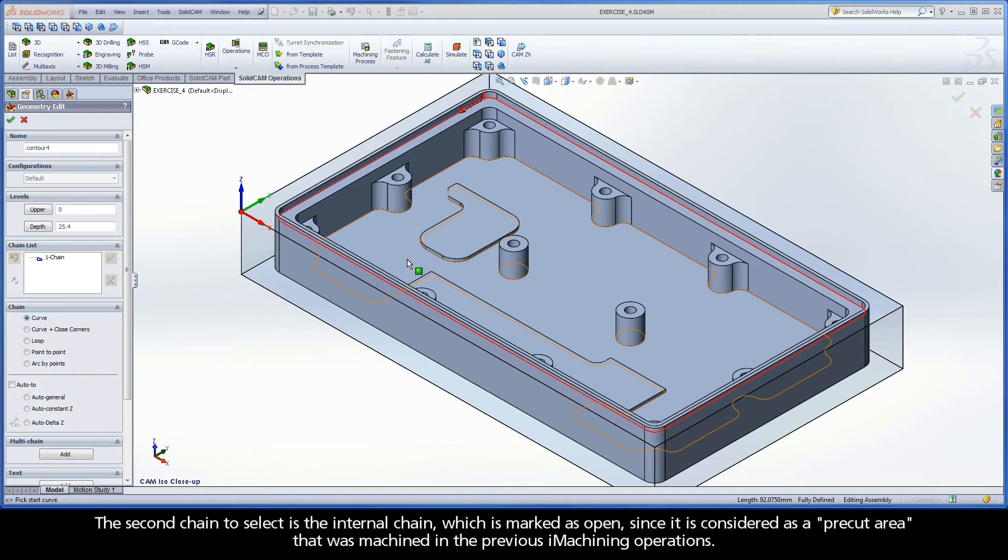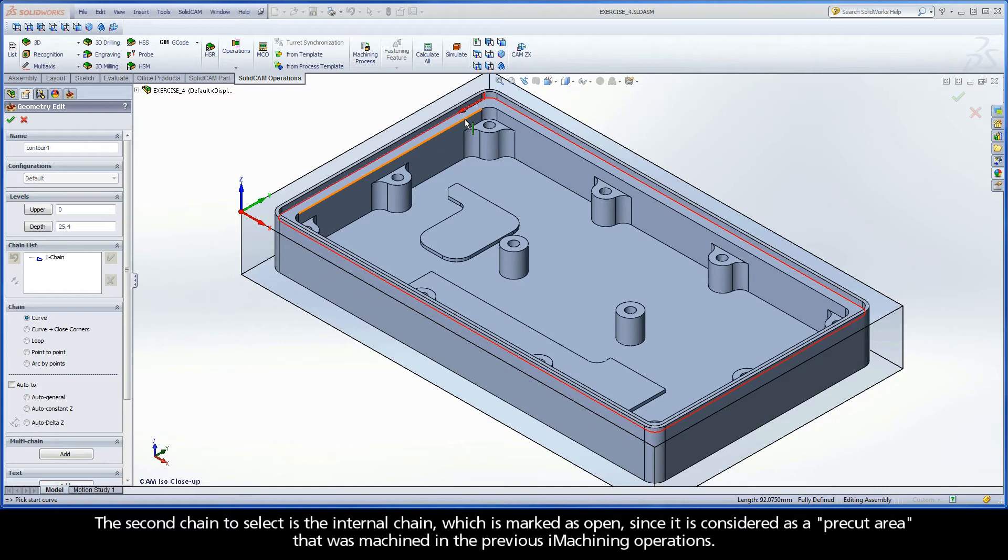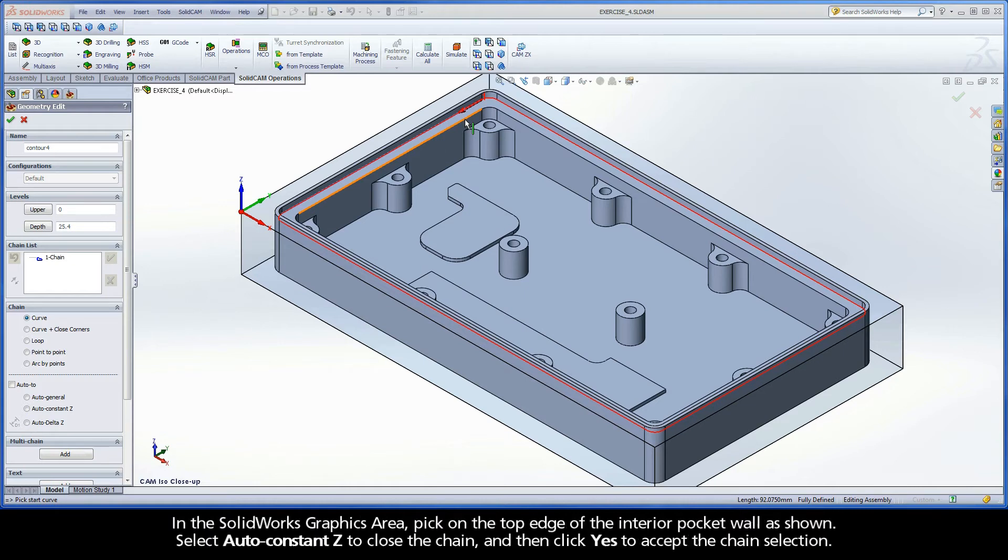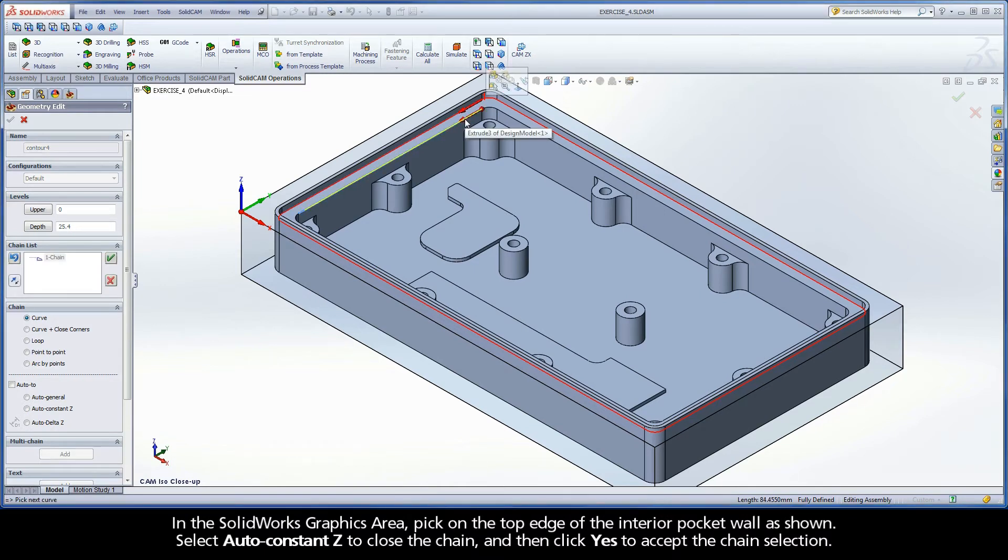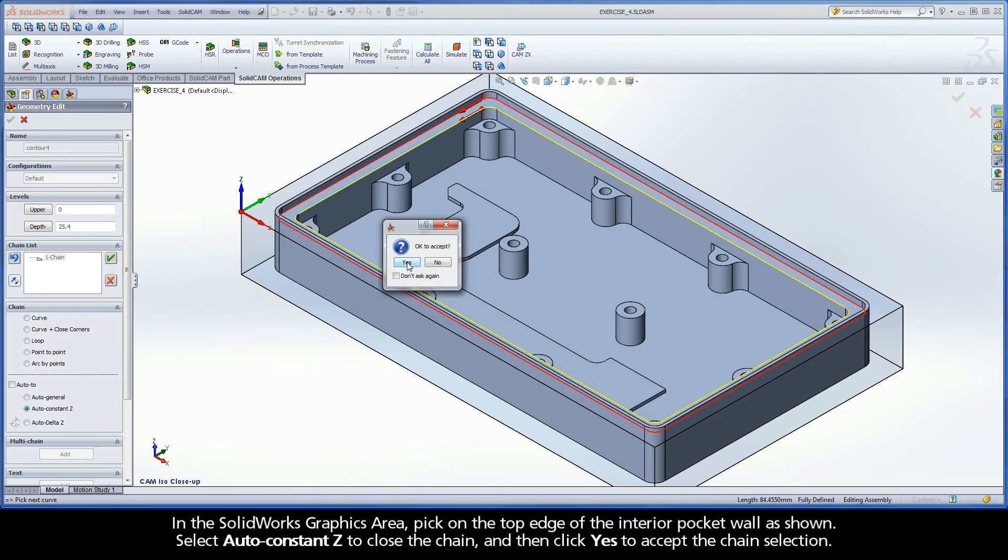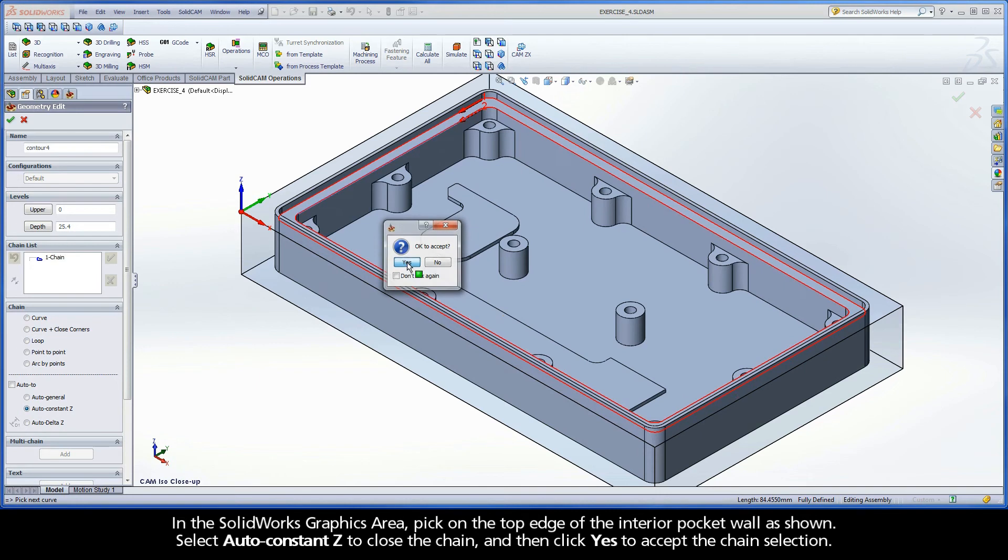The second chain to select is the internal chain, which is marked as open, since it is considered as a pre-cut area that was machined in the previous iMachining operations. In the SolidWorks graphics area, pick on the top edge of the interior pocket wall as shown. Select Auto-Constancy to close the chain, and then click Yes to accept the chain selection.